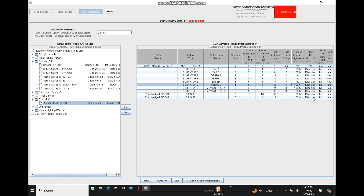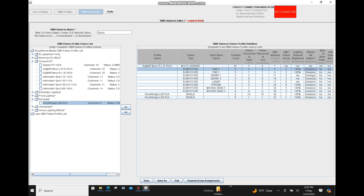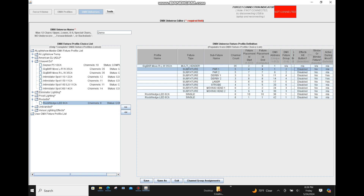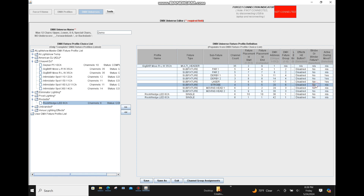The Effects Hit button: any fixture you assign to this will only be activated once you hit the Effects Hit button on the Force 1.0. In this case, I probably wouldn't utilize that unless we added a fogger or something else to the rig. Moving right, we have a strobe or blinder fixture column. We do have a strobe fixture, so set that to yes. Keep everything else at no, which is the default.